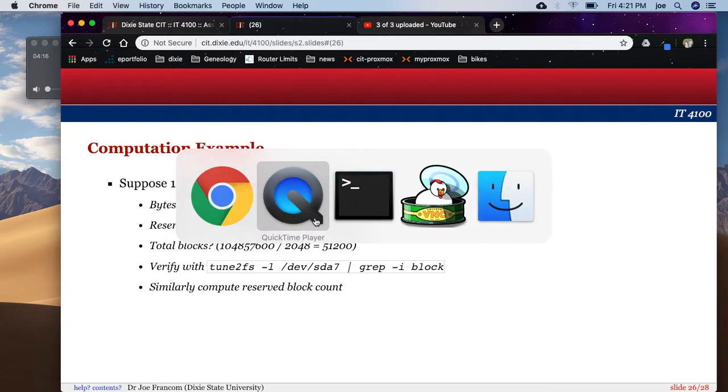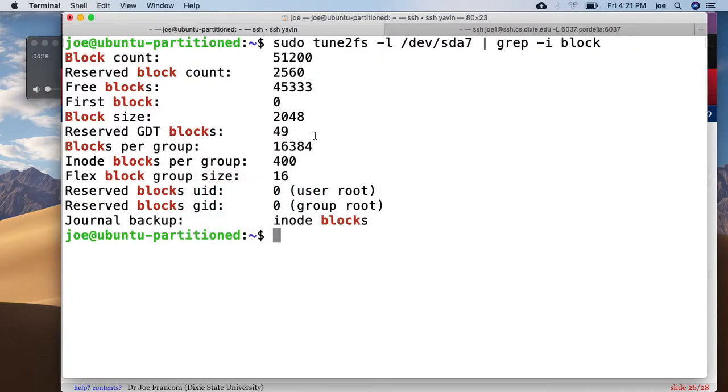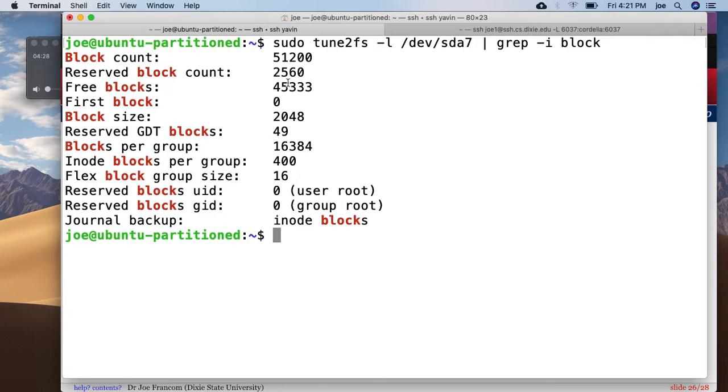And you could also verify that reserved block count should be 5% of that number. And then we can see our free blocks and some other information. So awesome.